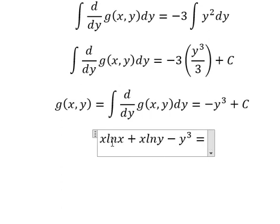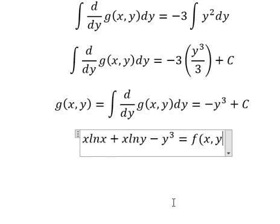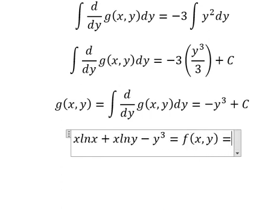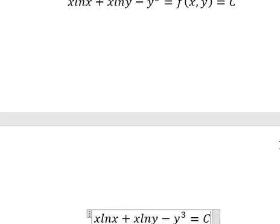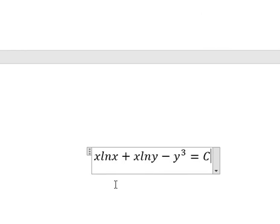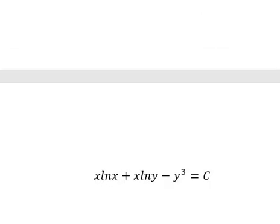This expression and this one together equal F(x,y). So F(x,y) equals C, and now we have the final answer. This is the end — thank you for watching.